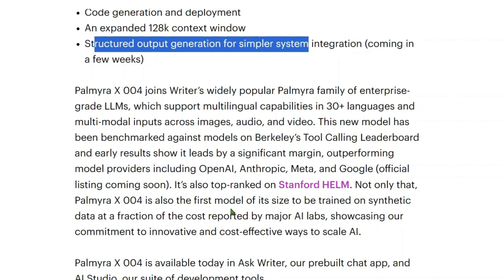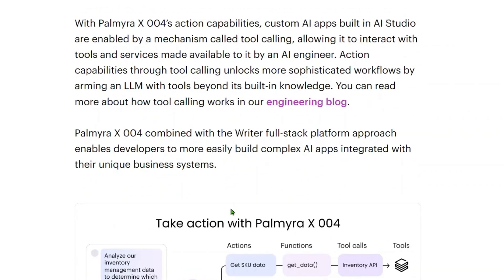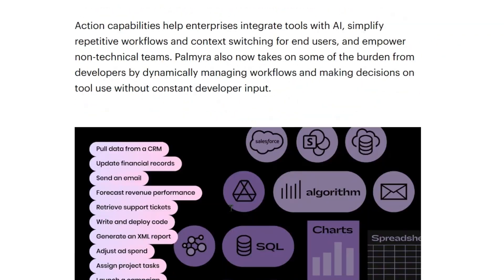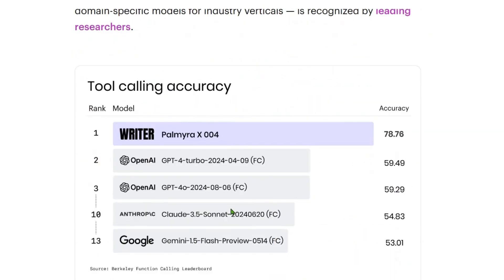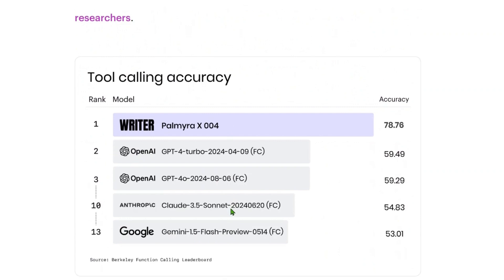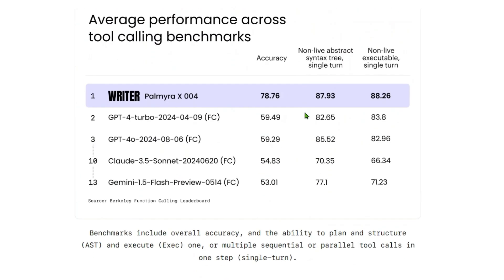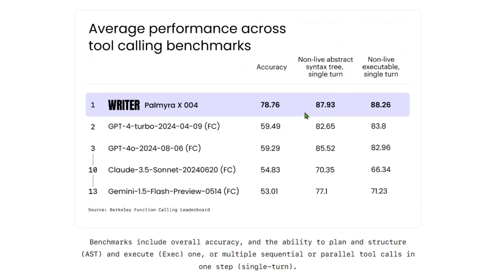This new model has been benchmarked against models on Berkeley's tool calling leaderboard, and you've already seen that it was able to bring out a very good result compared to the OpenAI models, Google models, and Anthropic models. For tool calling accuracy, we have performances across different benchmarks. In terms of accuracy, it's 78 percent, beating GPT-4 Turbo.